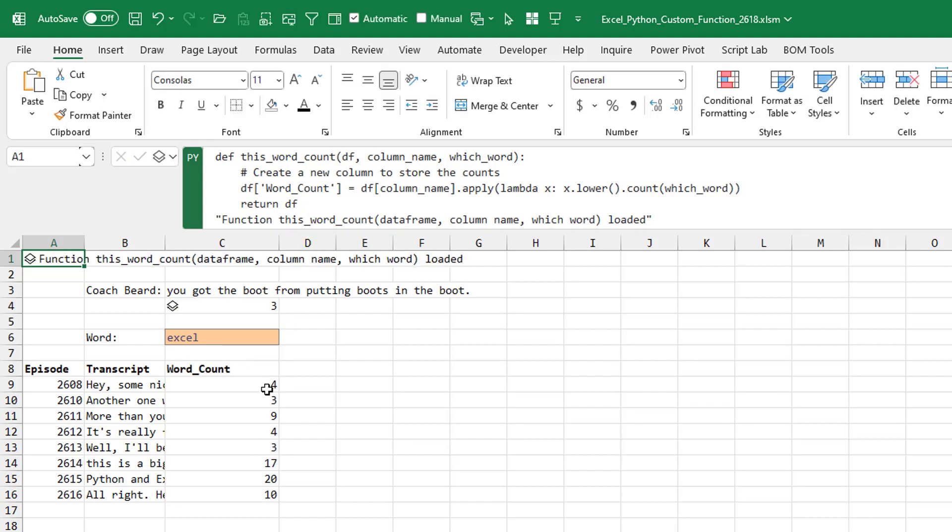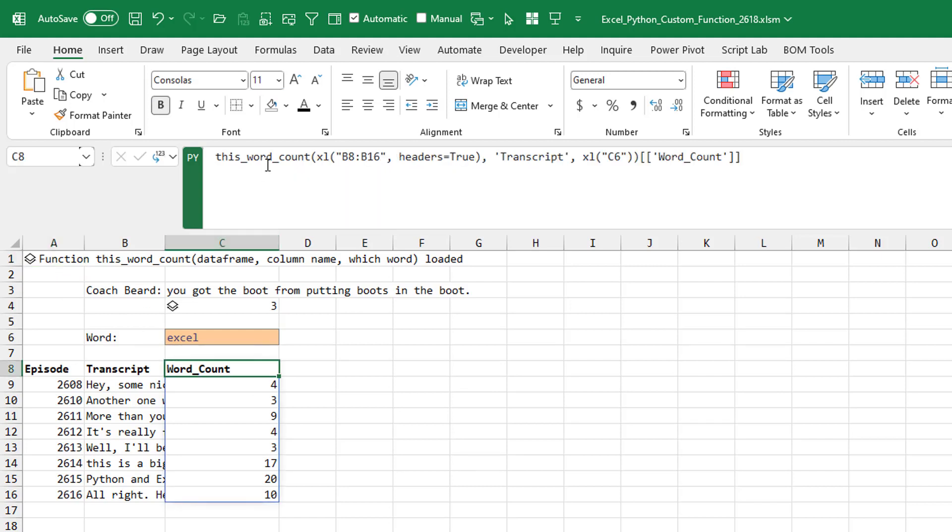All right. So there we go. We have something that is working in Python. Pretty cool little custom function up there and then, you know, calling the function sort of like we would with a UDF. It'd be nice if we could name those parameters maybe. And maybe you can. I don't know. But it works pretty cool.